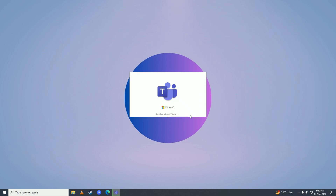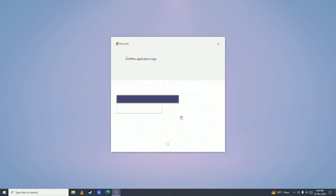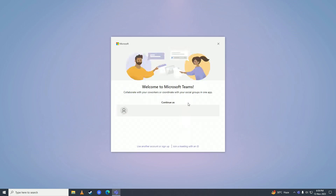After the files are done downloading, it will say 'Installing Microsoft Teams,' so it's now installing Microsoft Teams on our computer. Just wait for it to complete installing. And Microsoft Teams has completed installing on our computer.